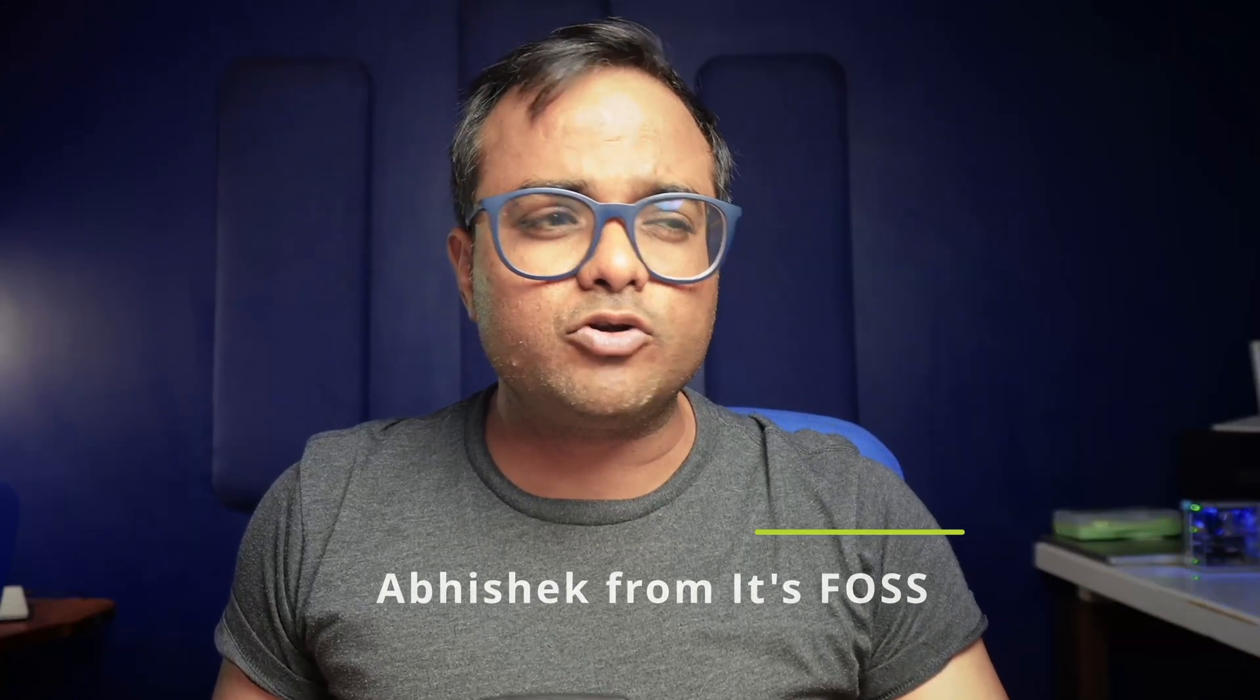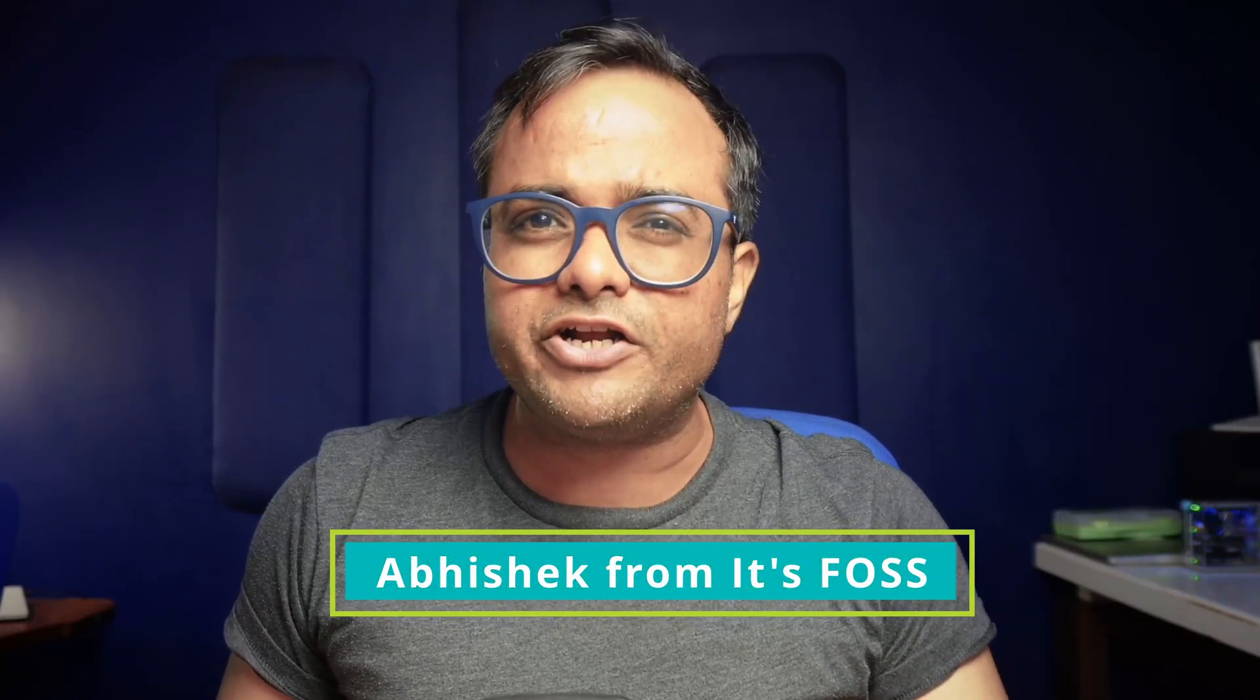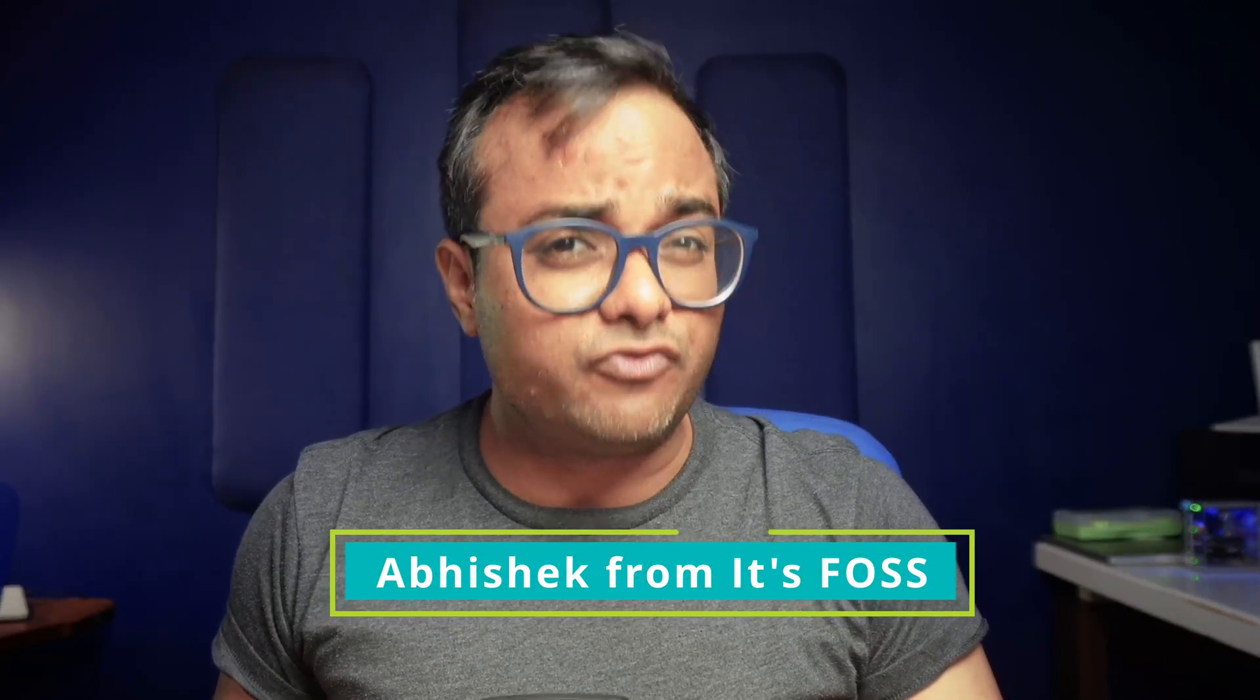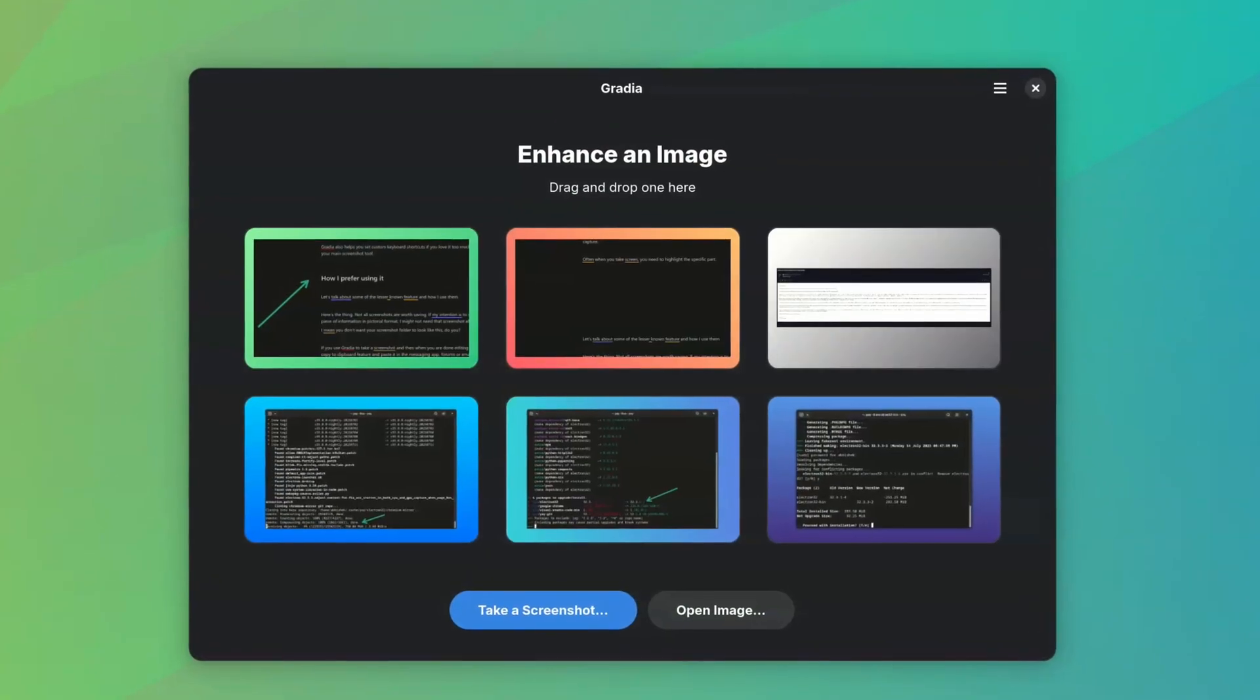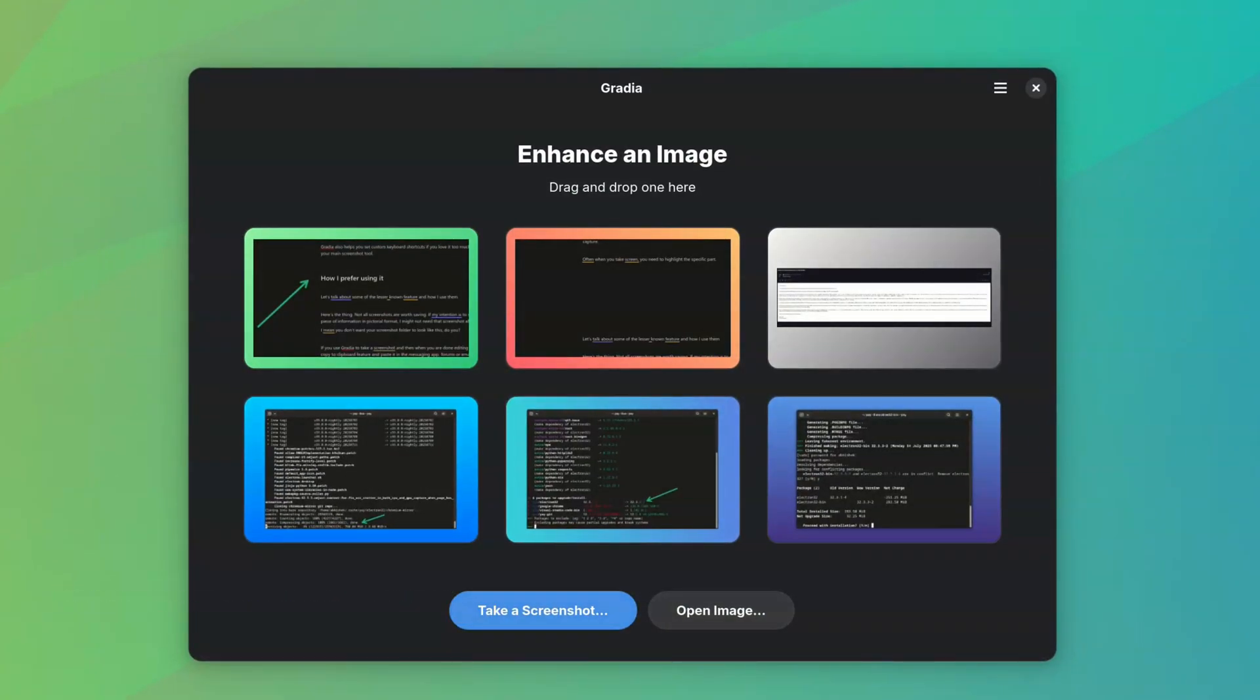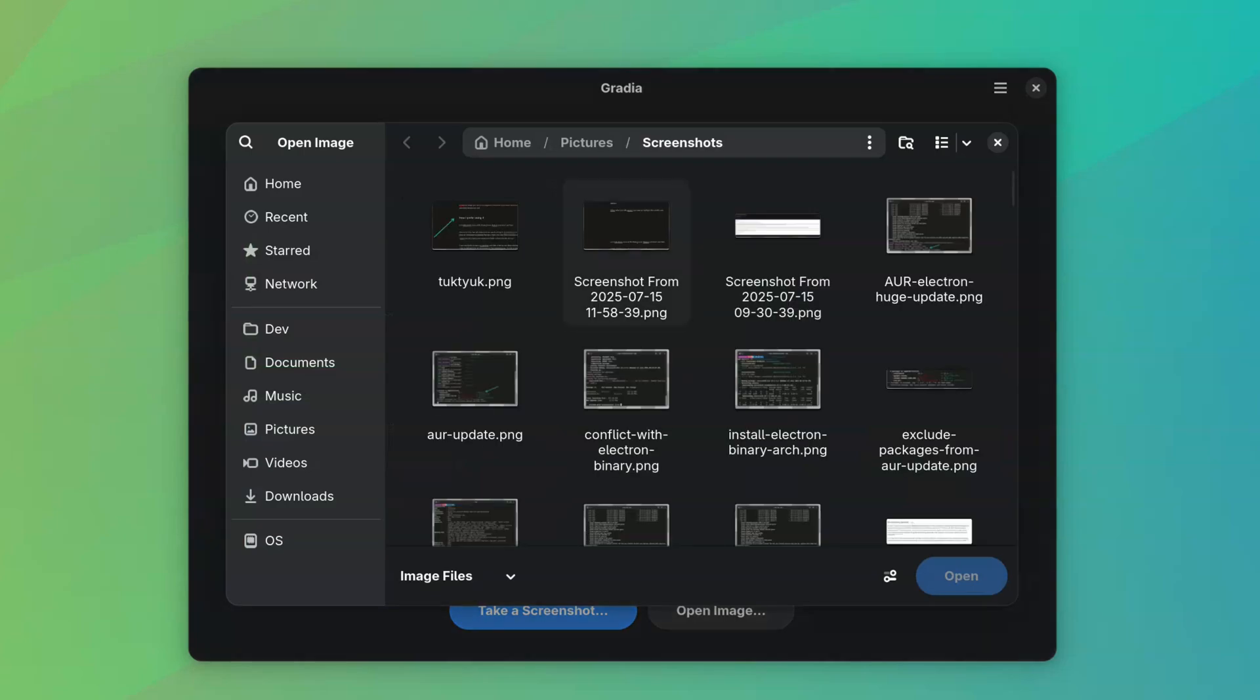I recently came across a new tool called Gradia and am quite impressed with the features and experience it provides. Let's explore this new screenshot annotation tool for Linux in this video. When you open Gradia, it automatically shows the last few images in the screenshots folder with beautiful backgrounds added to them.